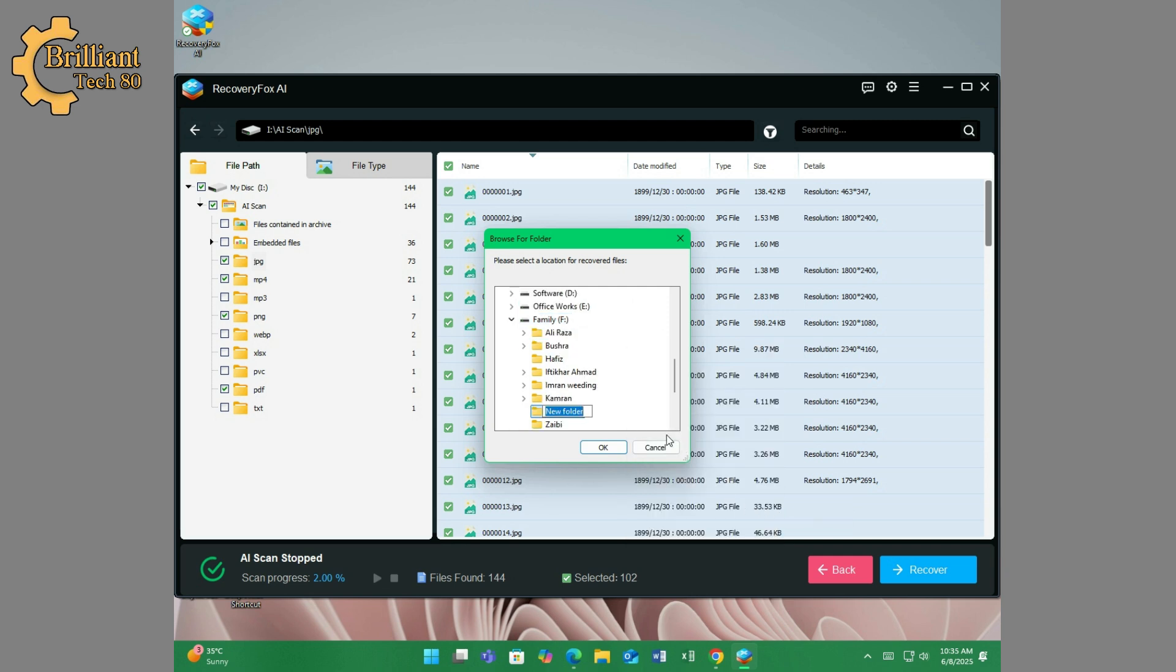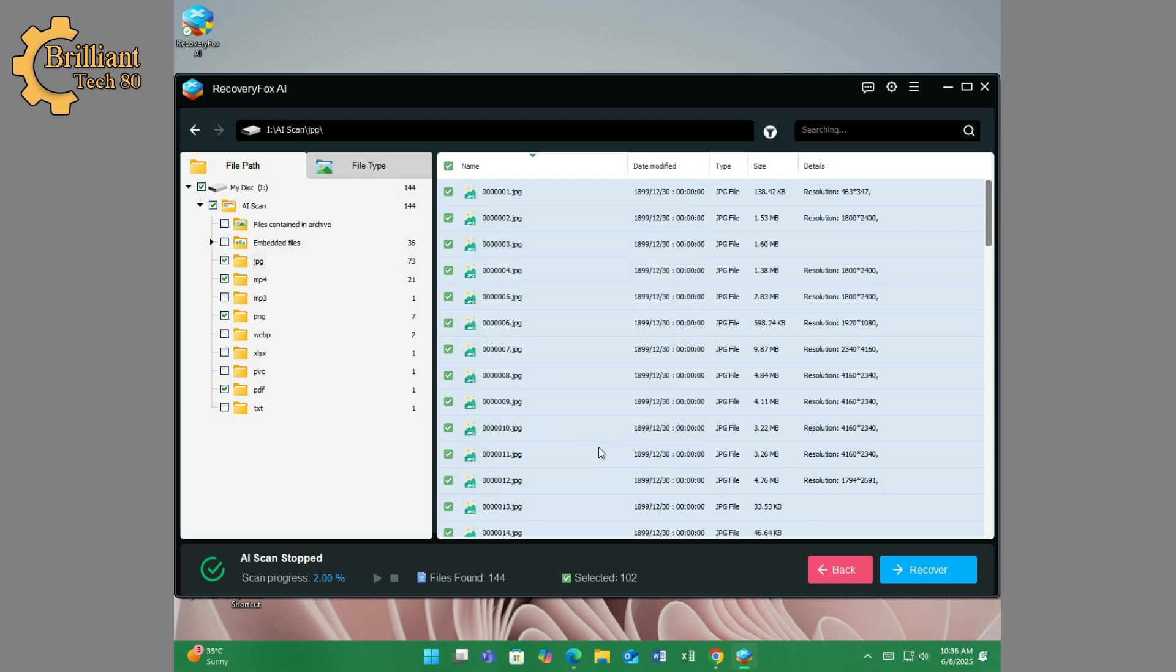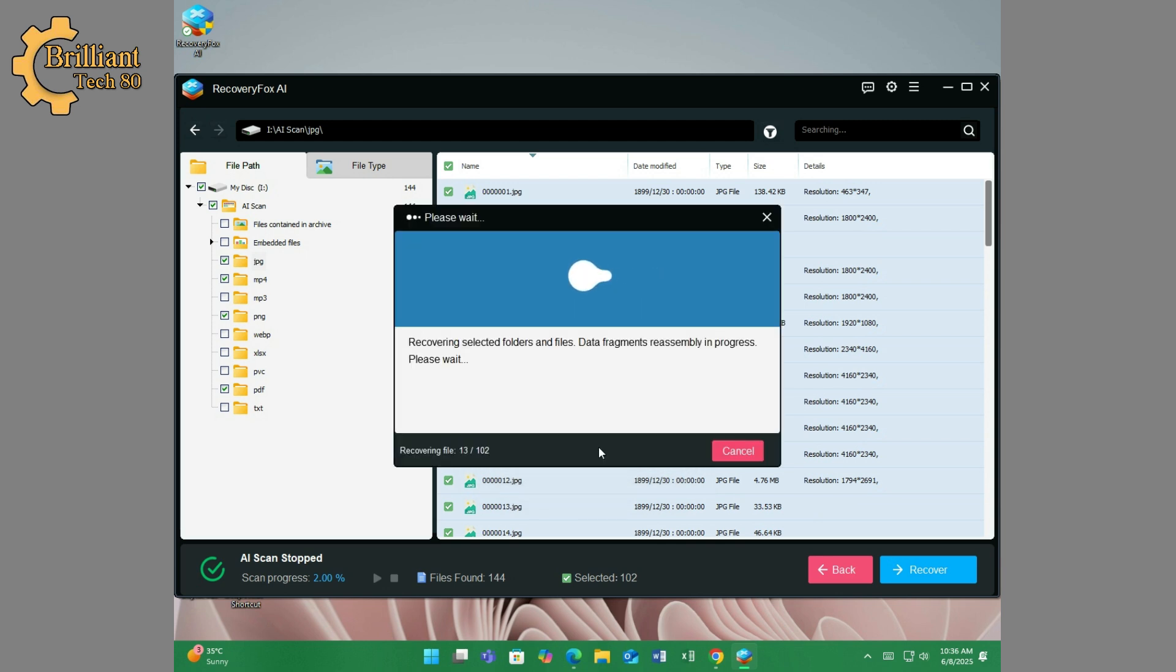The recovery completed and 102 files are saved at just 2% AI scanning.